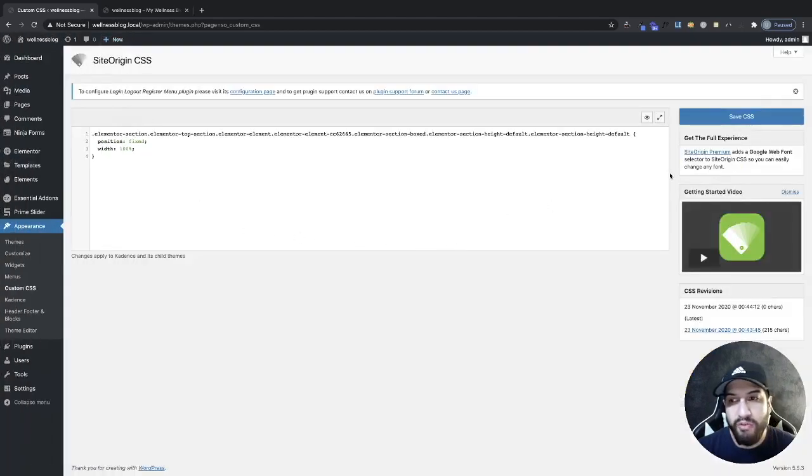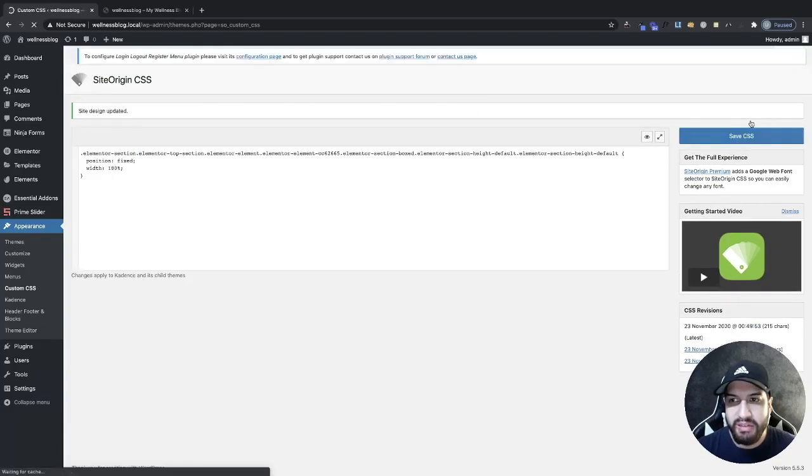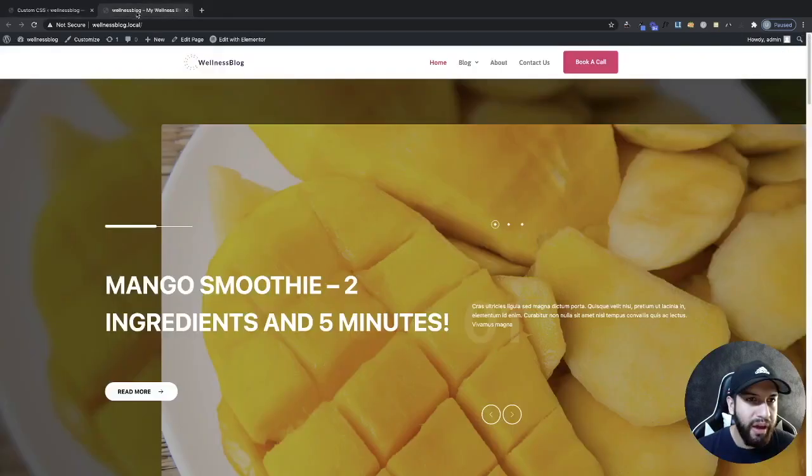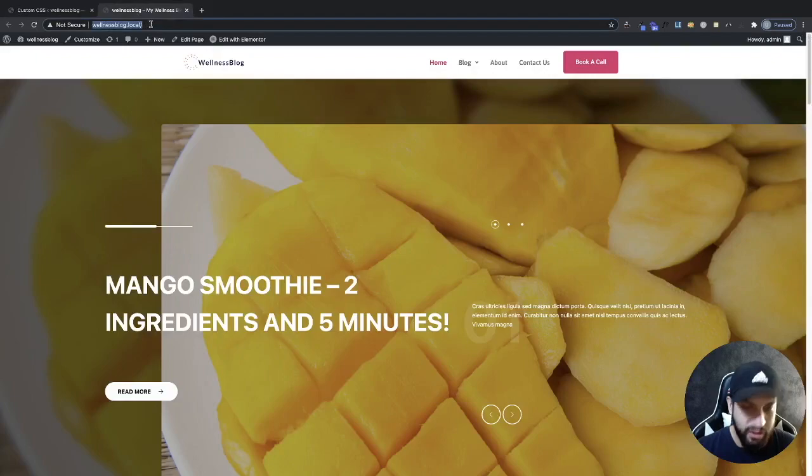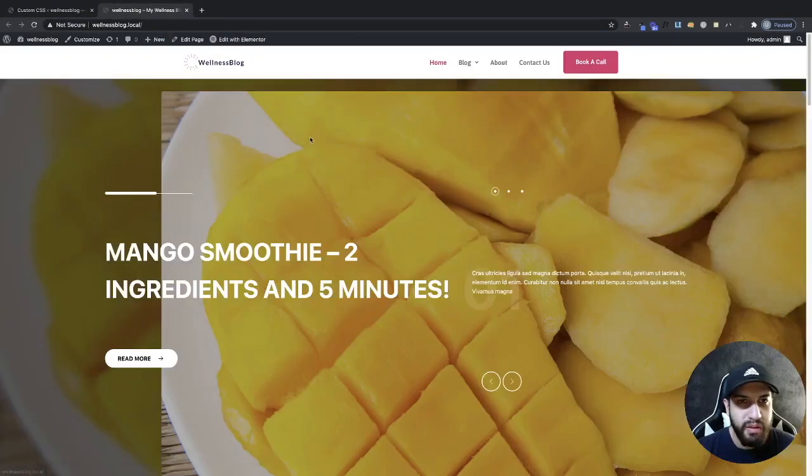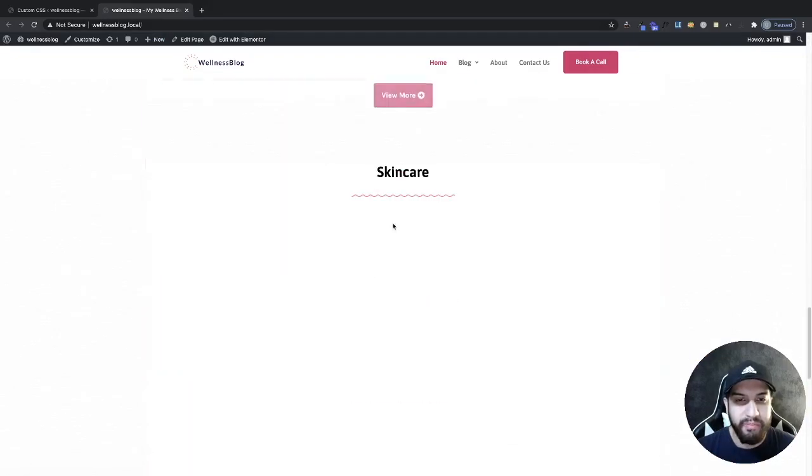Now we want to make sure, very important, now we save our CSS. So go ahead and click on save CSS. And then I'm going to go ahead and refresh my page here. Now as you can tell, now we have our sticky header.